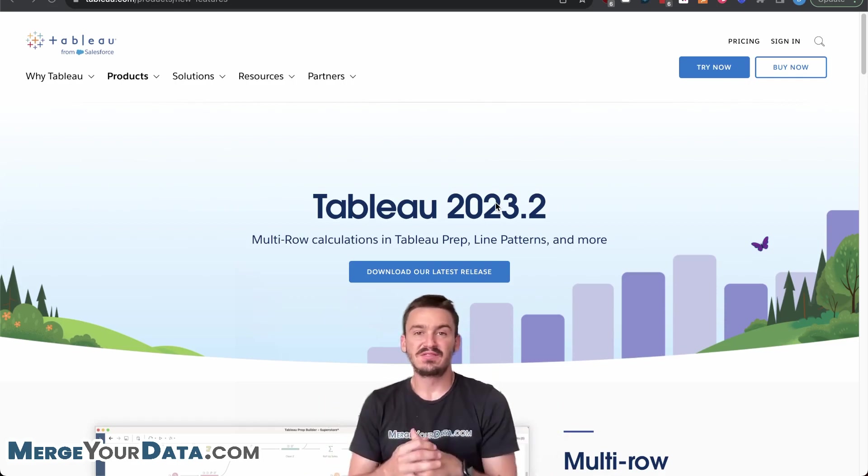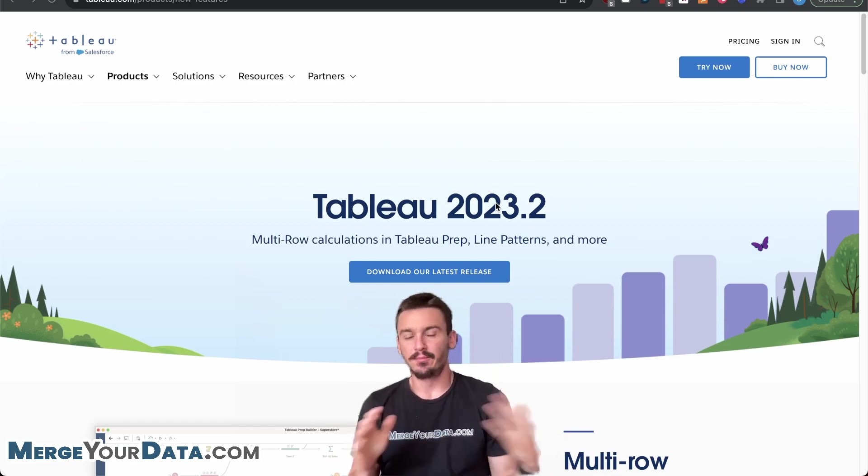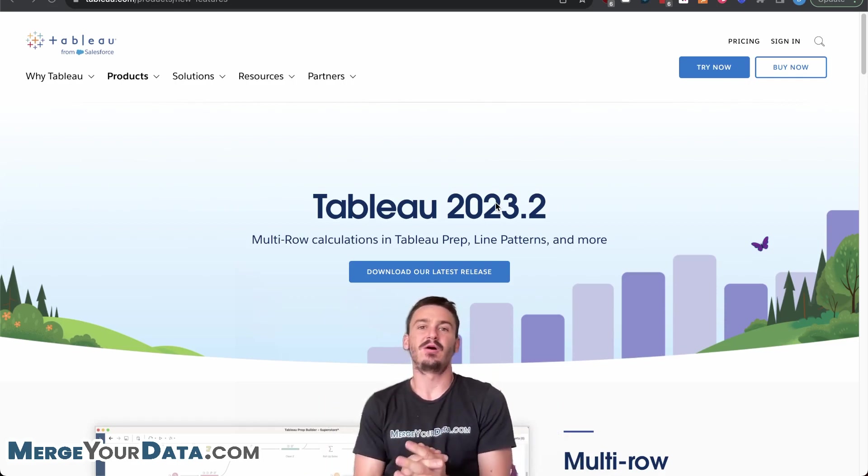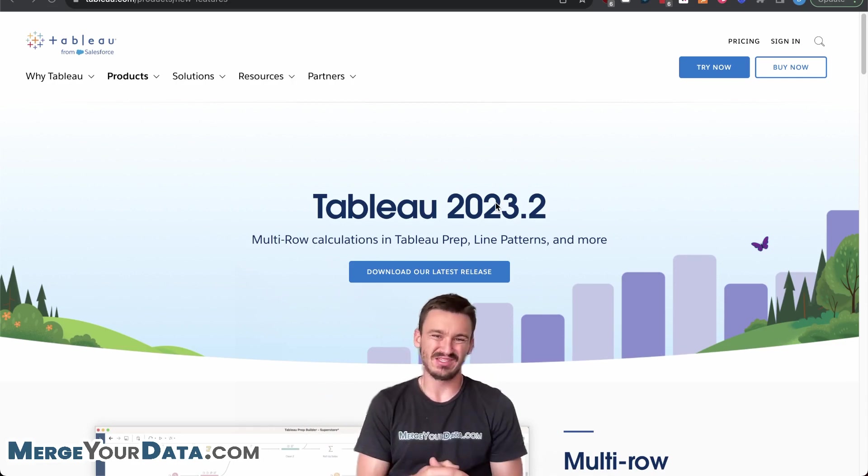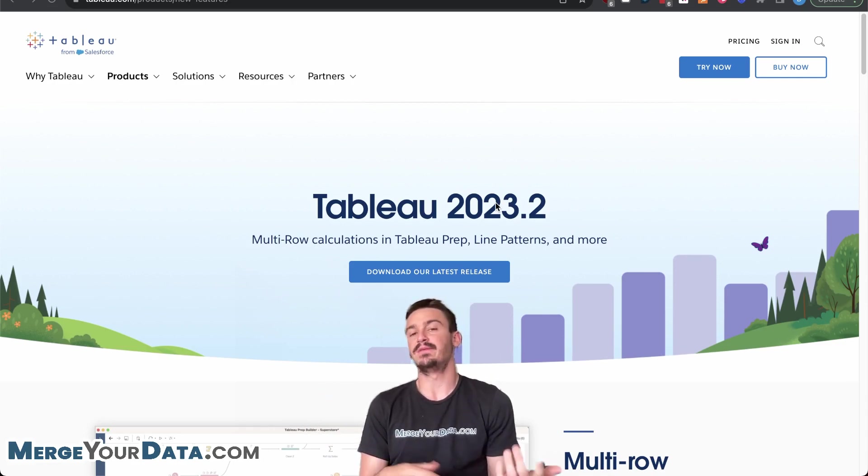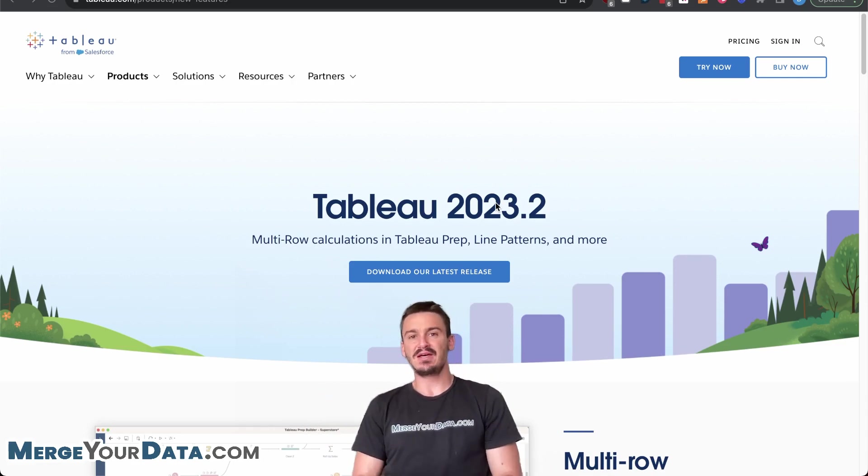Hey everyone, Dan Savedra here from MergeYourData.com and today I'm going to be going over the new Tableau release 2023.2.